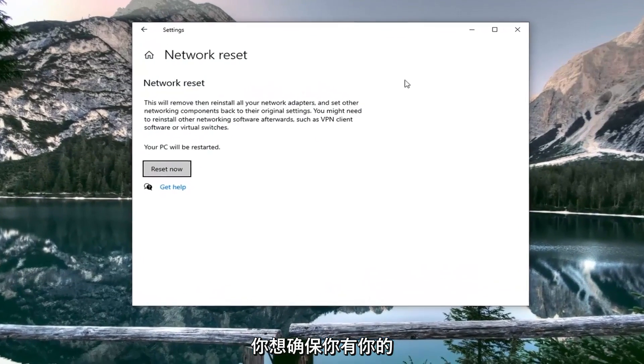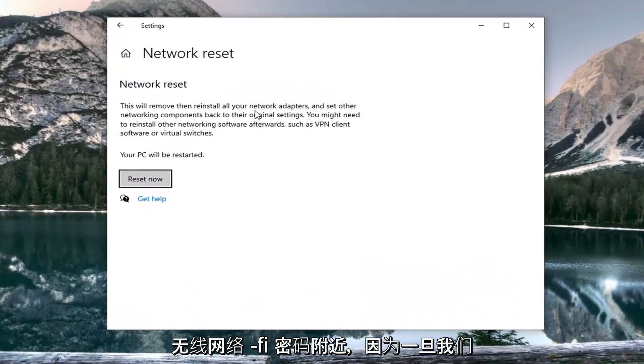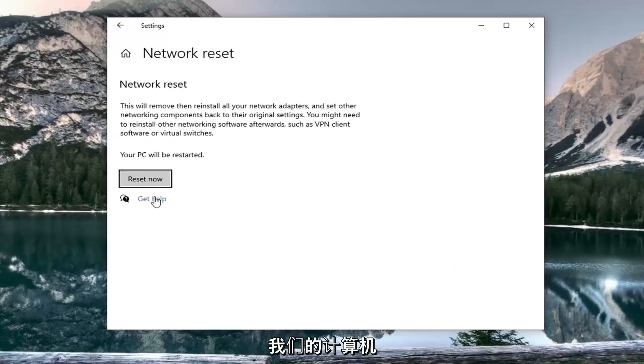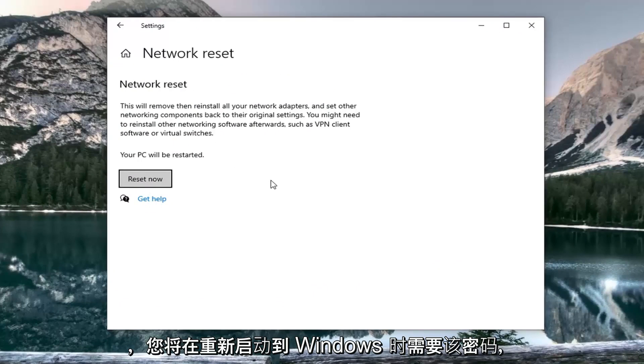You want to make sure you have your Wi-Fi passcode nearby because once we select reset now we're going to restart our computer and you will need that password upon booting back into Windows.